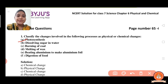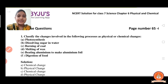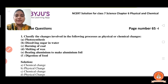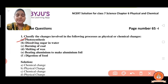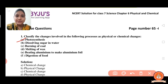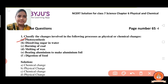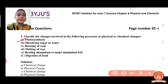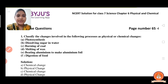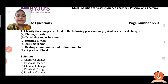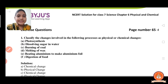Now, the first one is photosynthesis process — is it a physical change or chemical change? It is a chemical change because a new substance is formed in that.